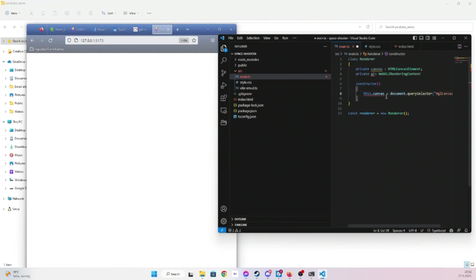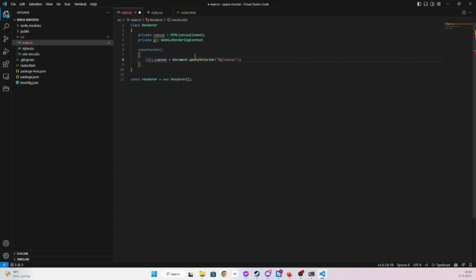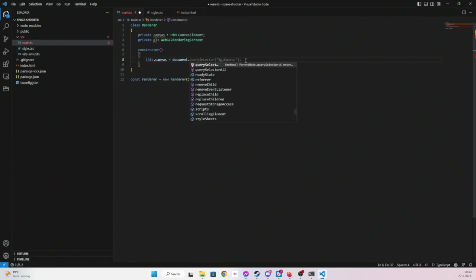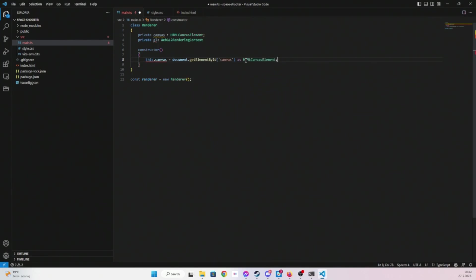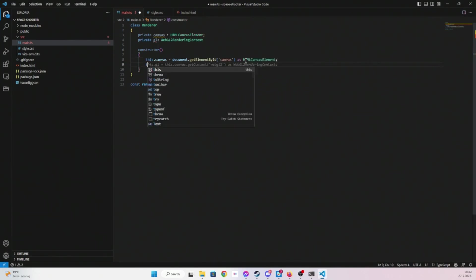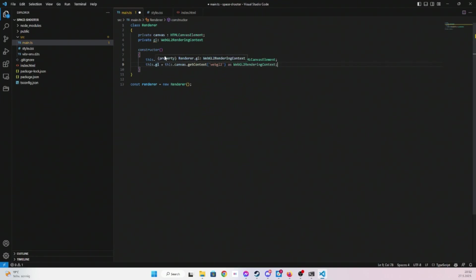And then constructor. Document get element by ID canvas as HTML canvas element, that's fine.